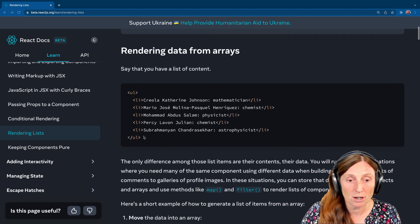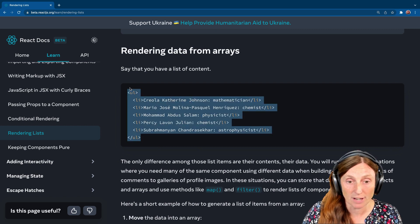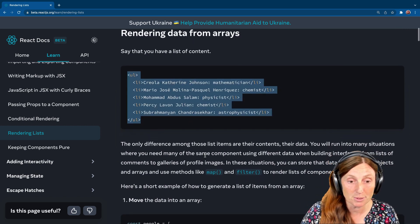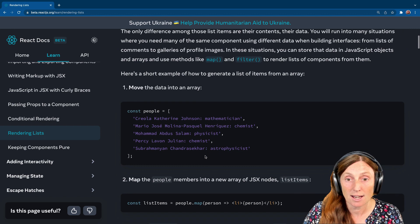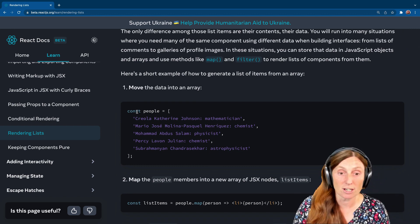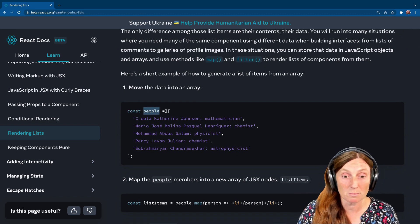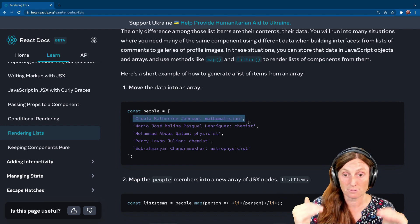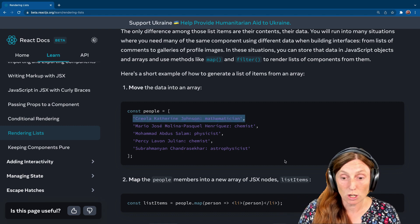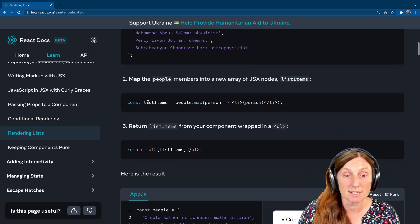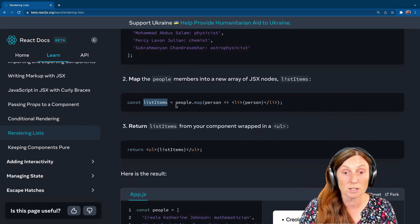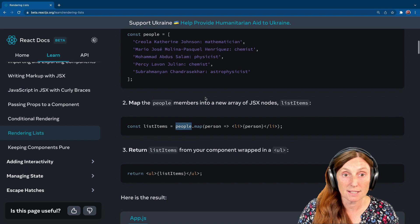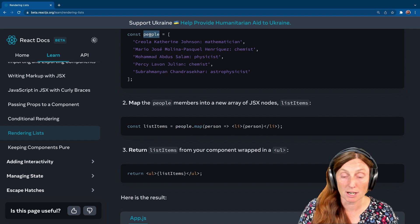So we want basically to print out a list of items in a UL, LI, for example. And we can do that by taking our data. So imagine we had a const people, an array of people. And inside here is a list of people in this array.